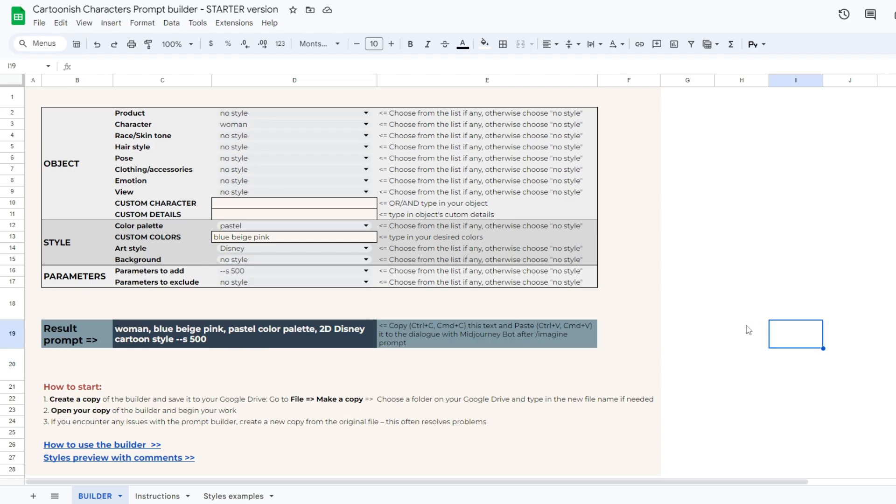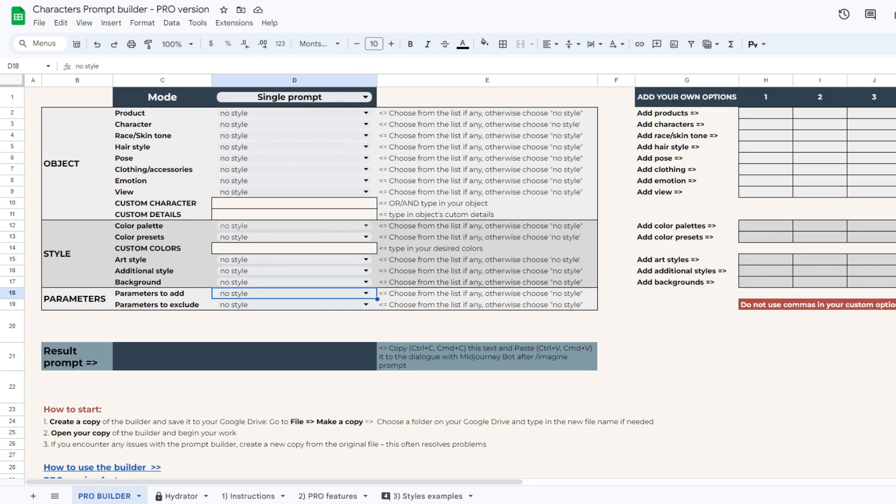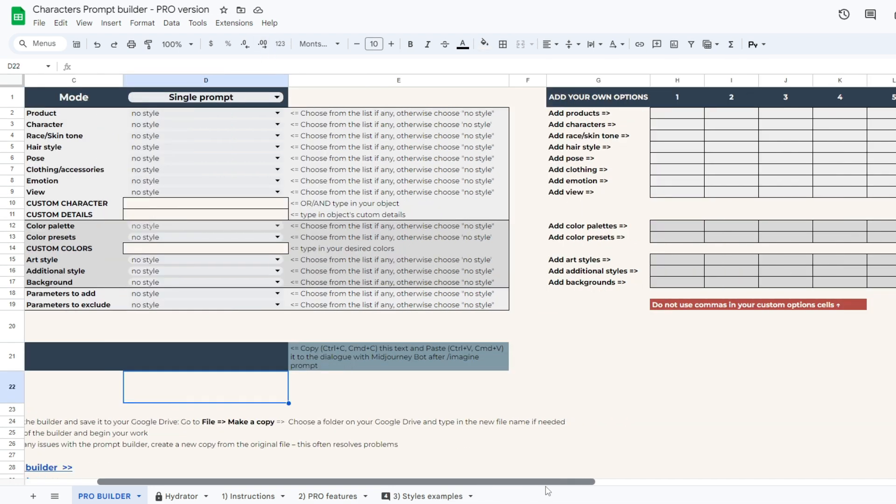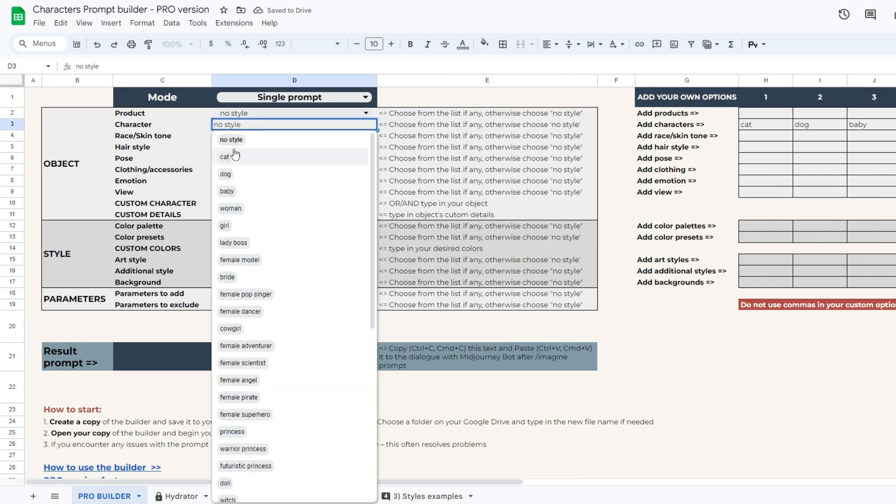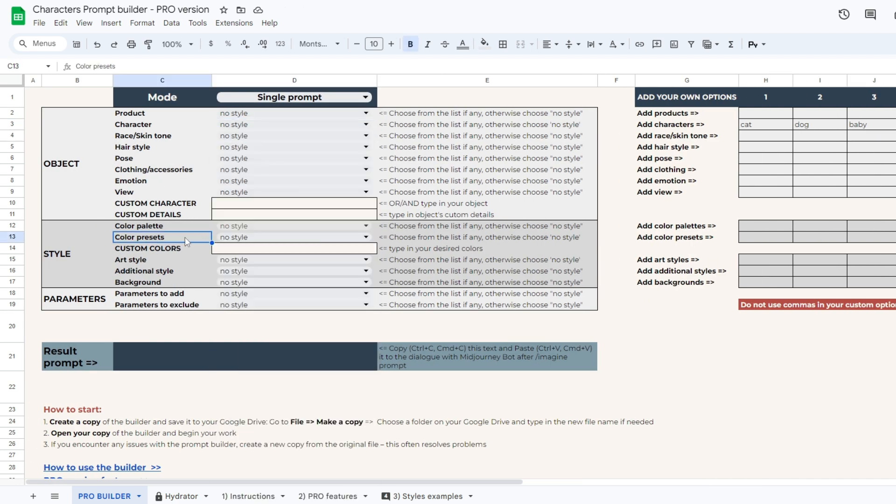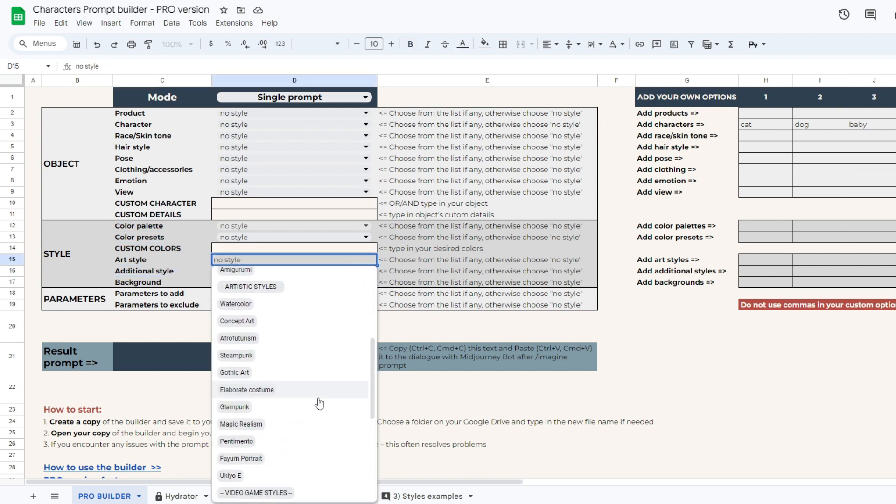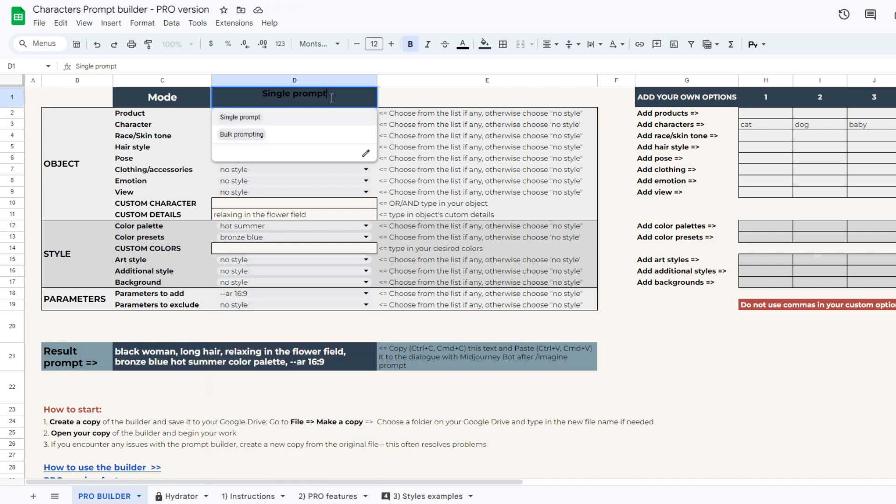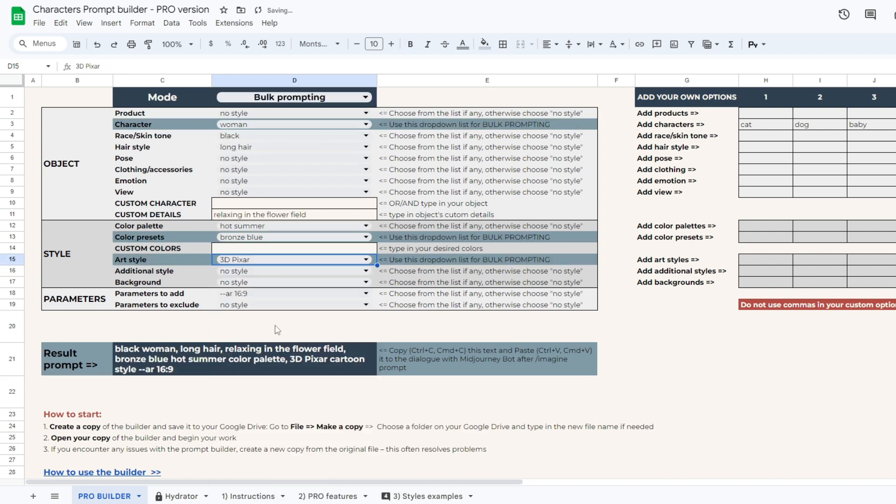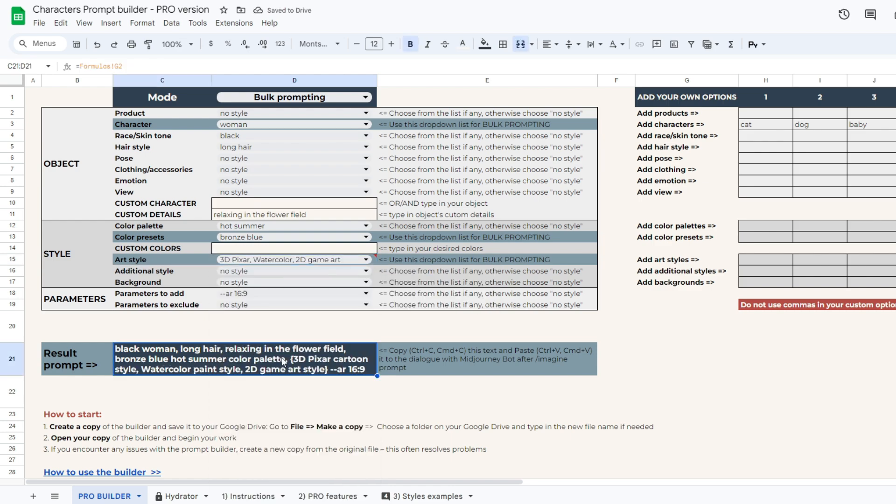That's all you should know about the starter version of the prompt builder to begin working with it and create professional prompts. If you find this tool enjoyable and useful, we strongly recommend exploring the pro version, which offers nearly limitless possibilities, including adding up to 10 custom options for each drop-down list, new useful drop-down lists to enhance your prompting experience, special styles with many details and even mid-journey tuners, which provide consistent and stunning outcomes. And the standout feature is bulk prompting, which significantly accelerates your workflow.